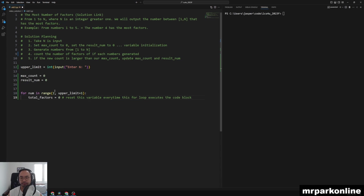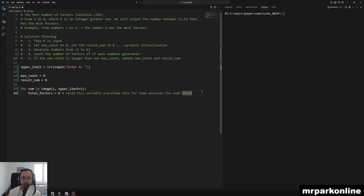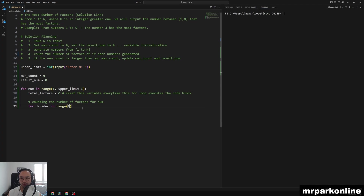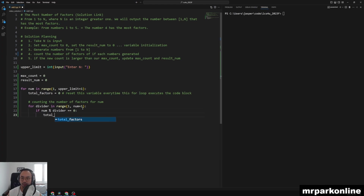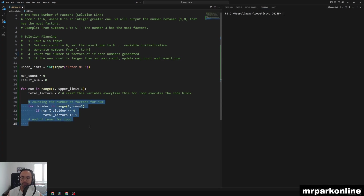Now we add a factor counter. We write a nested loop: for divider in range(1, num + 1) — counting the number of factors for num. Then, if num modulus divider equals zero, we have found a factor and we increment total_factors by one. That's the end of the inner for loop.